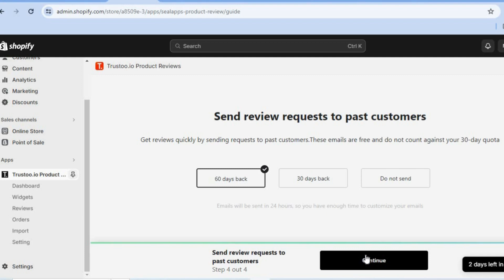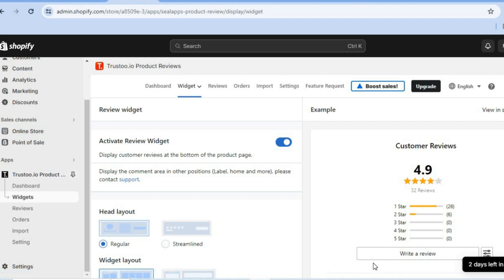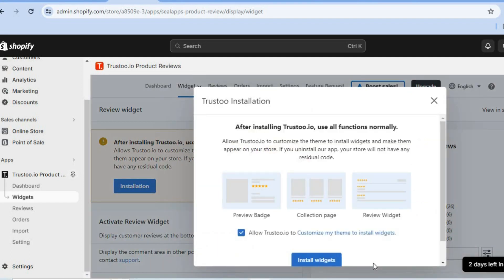When would you like to send the review requests to past customers? I'll select 30 days, then tap on continue. After you have done that, you'll be redirected to this dashboard, and from here we are going to complete our installation.